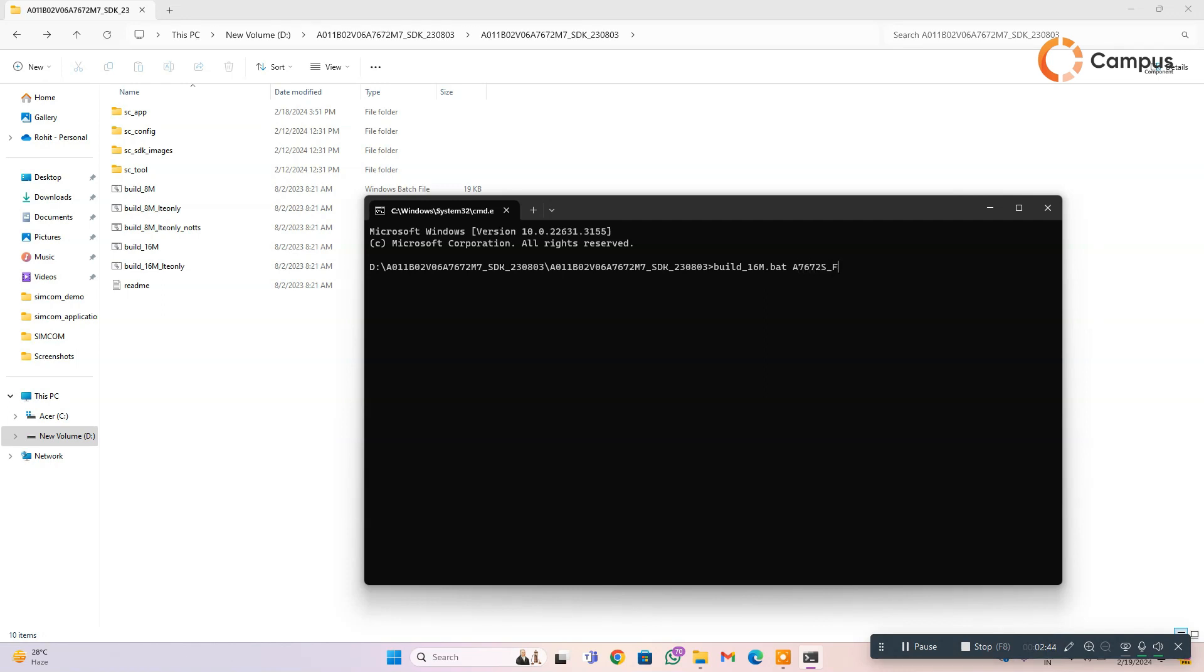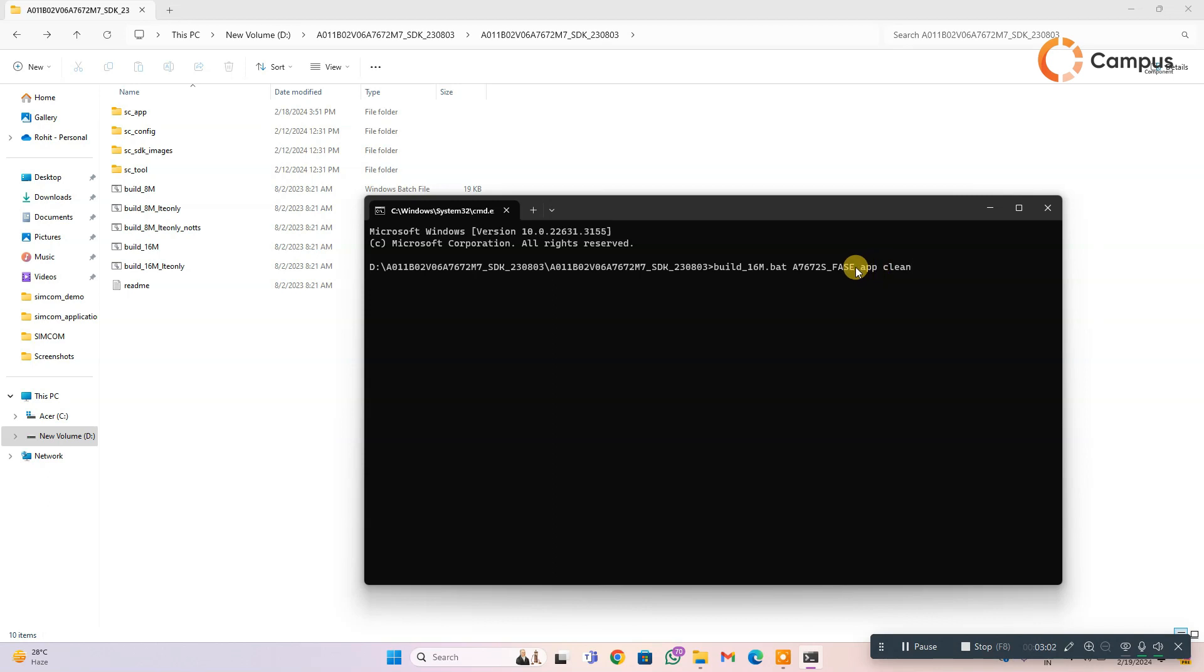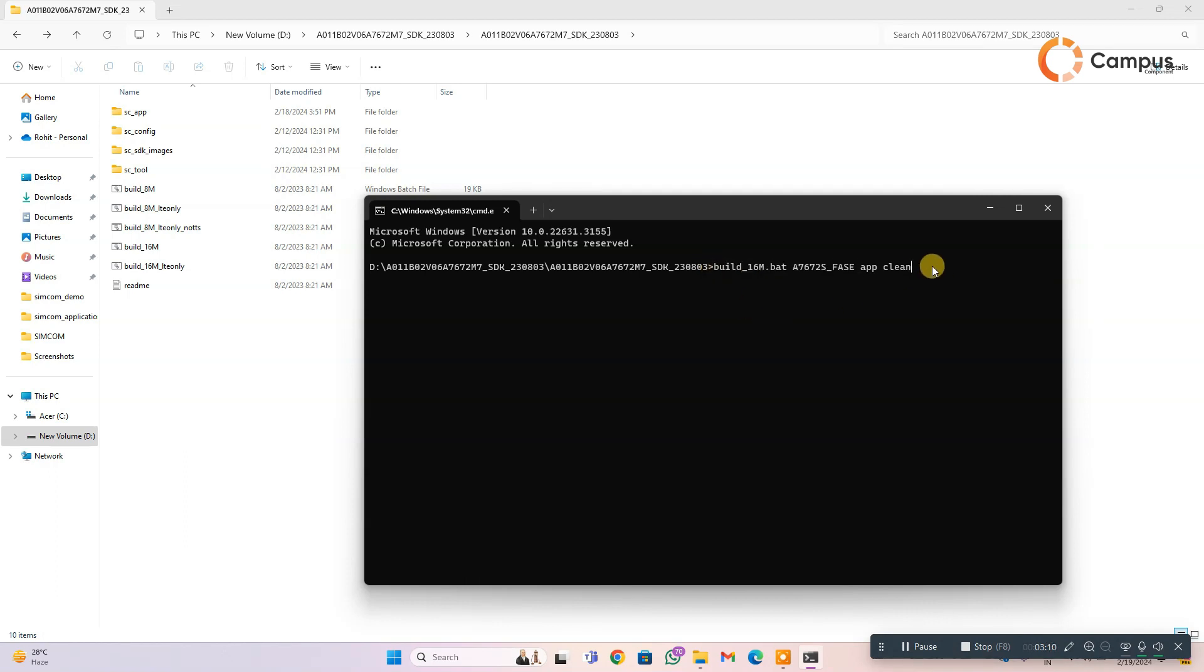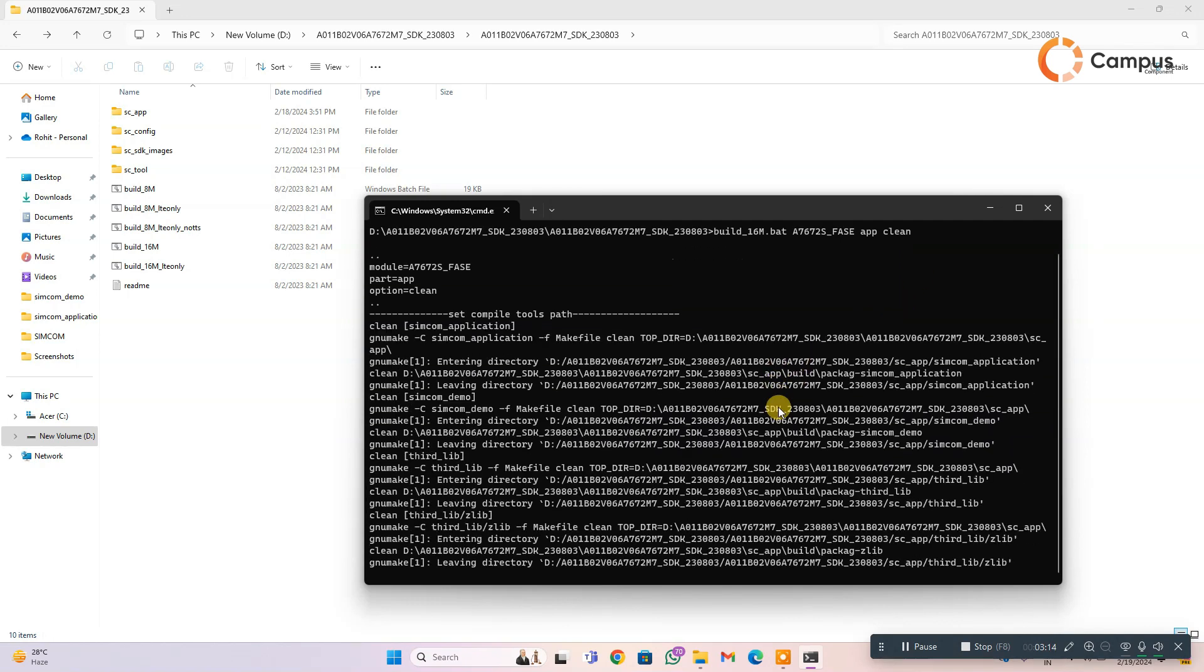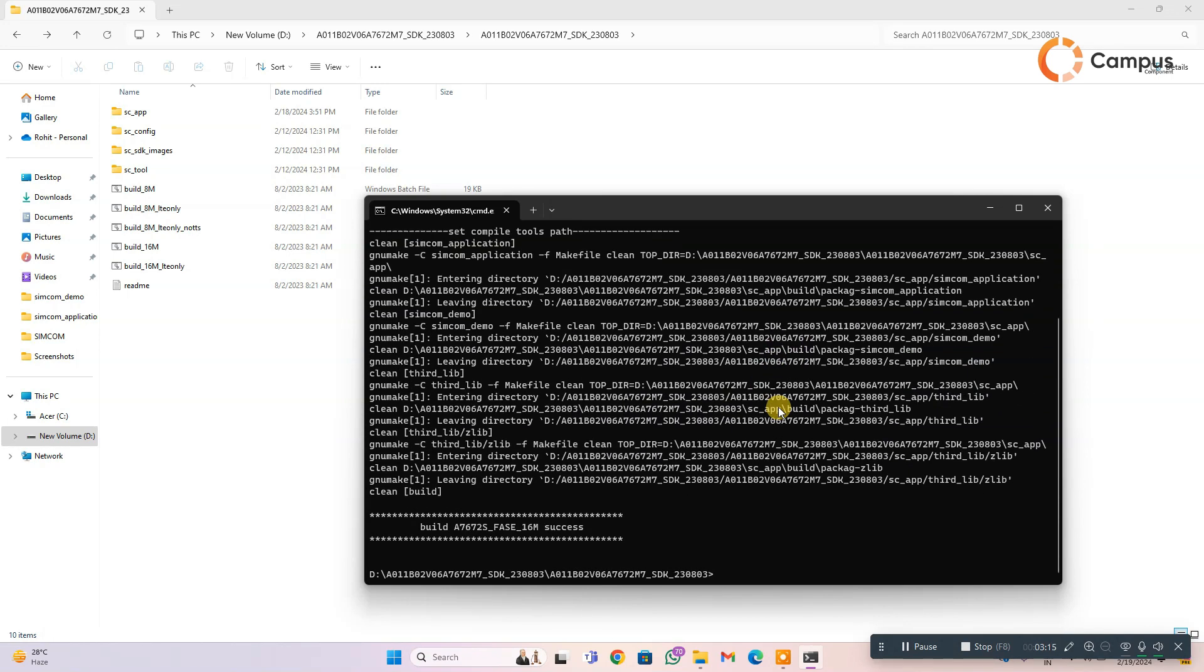Specify your module. And I have to clean the application first. The previous built application, I have to clean it, so I will write app clean. I am just copying it to use in next and click enter. You can see that is cleaning the previous build app.